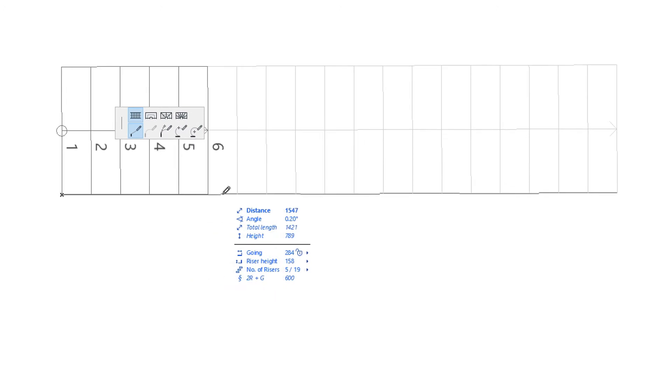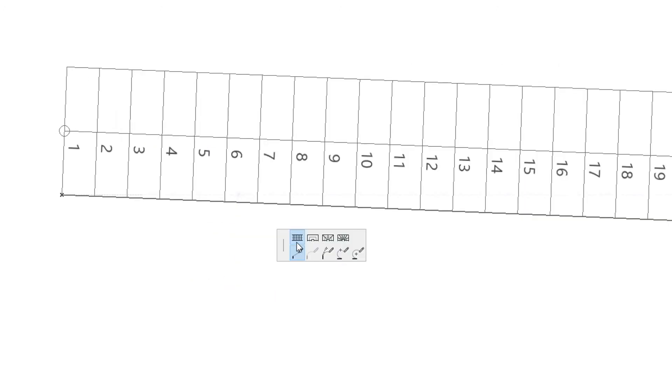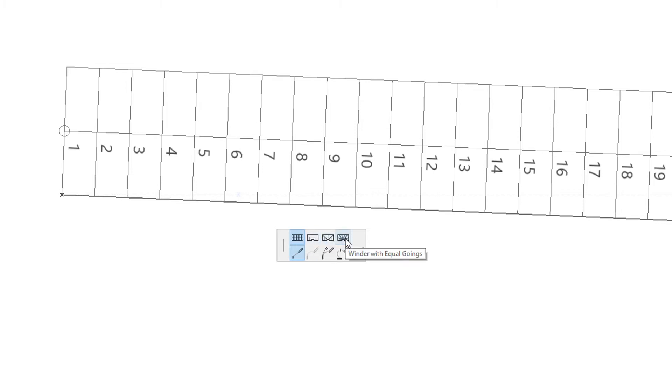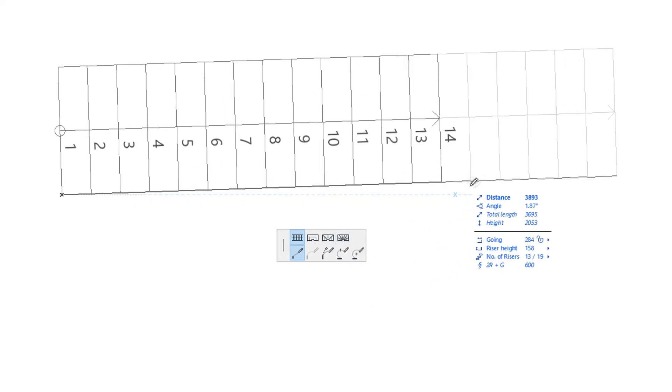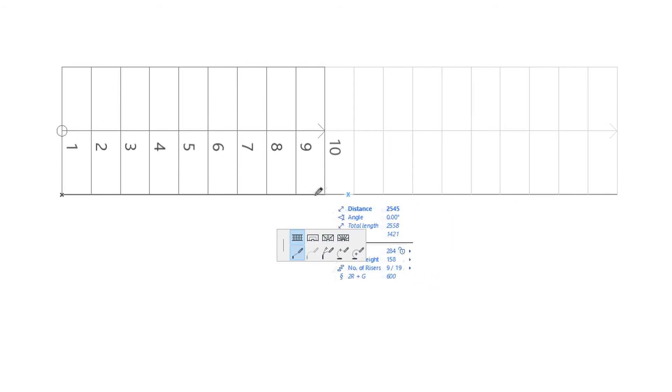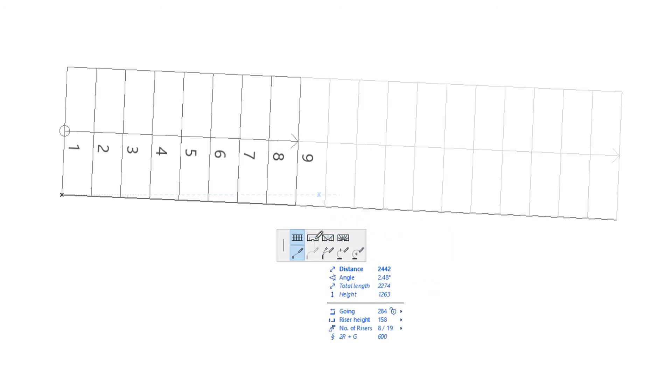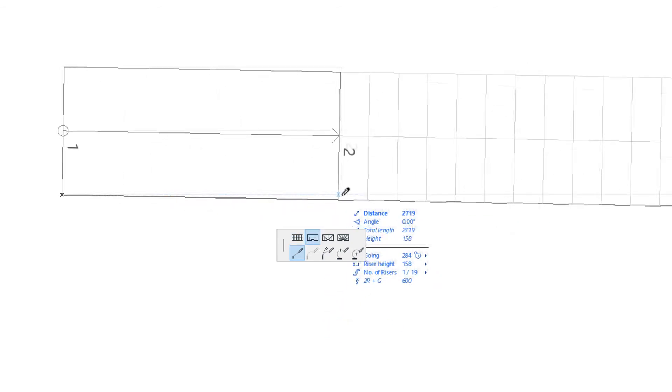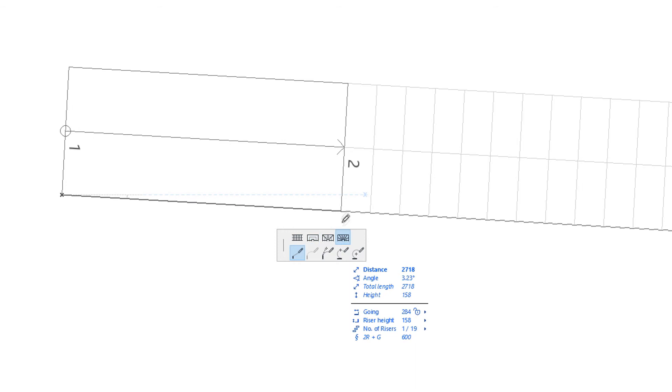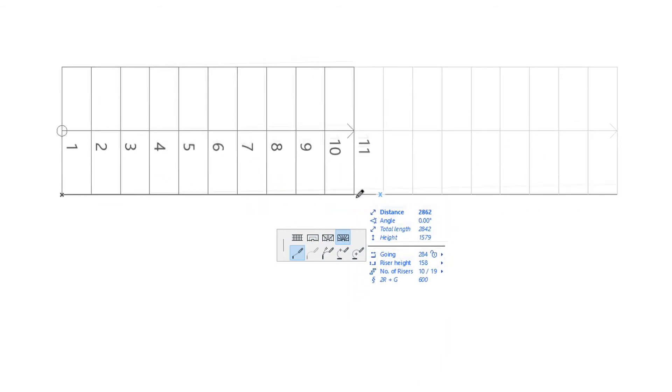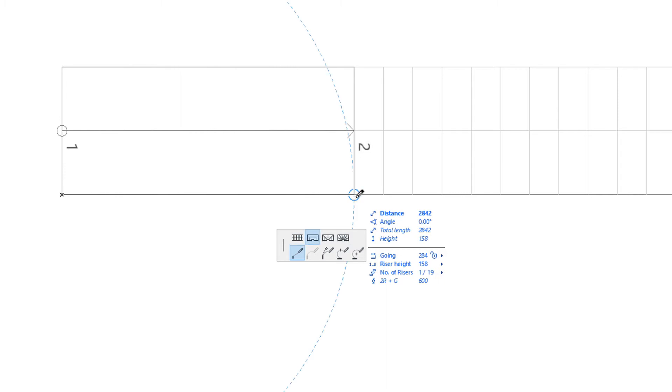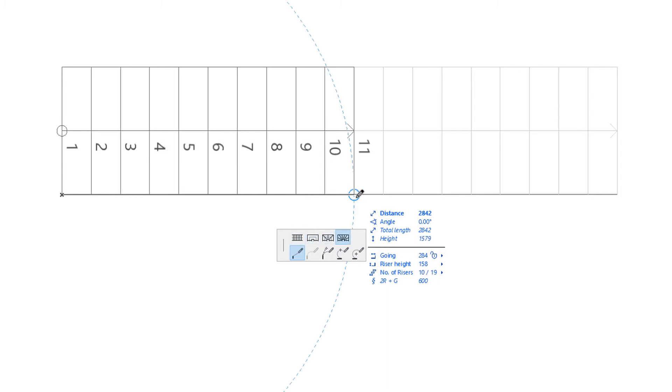Stair segments can be set to one of four possible values: Flight, Landing, Winder with equal angles, and Winder with equal goings. After you start creating the stair baseline, you can switch from one segment type to another in the upper row of the pet palette, by clicking the desired option. Subsequent segments of the stair will be of the specified segment type. Alternatively, you can press the G key on your keyboard to cycle through the four options.